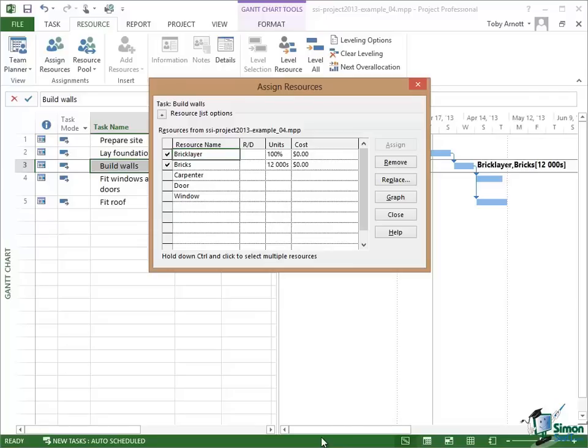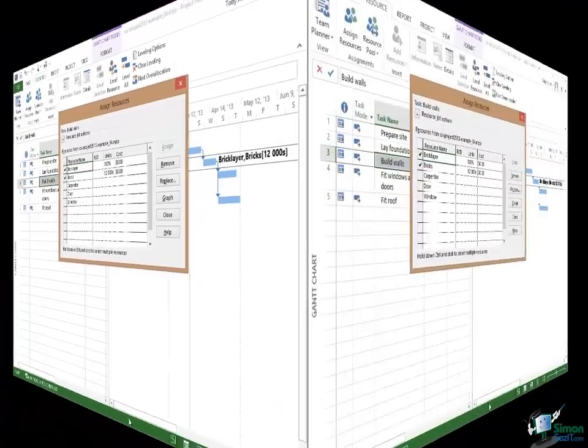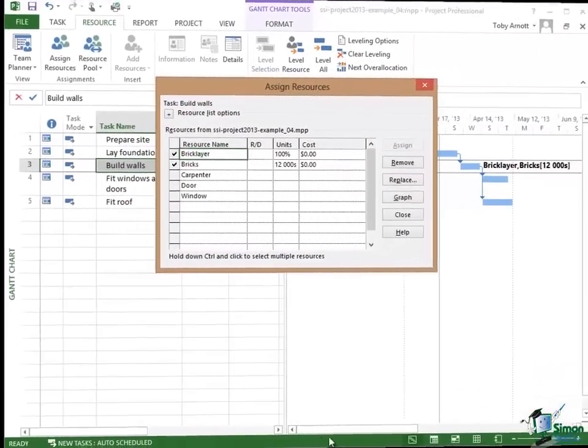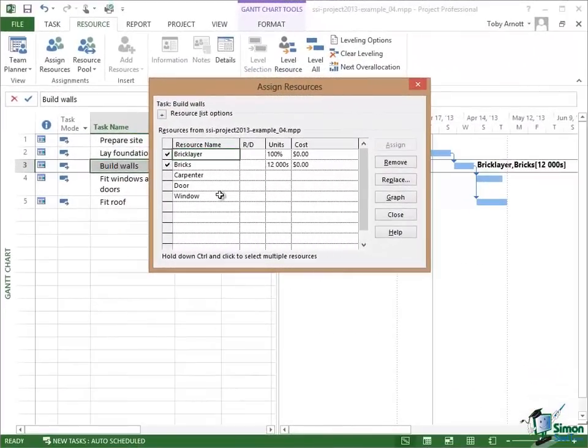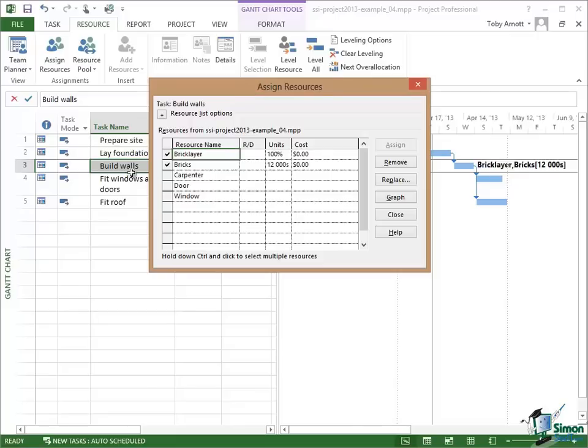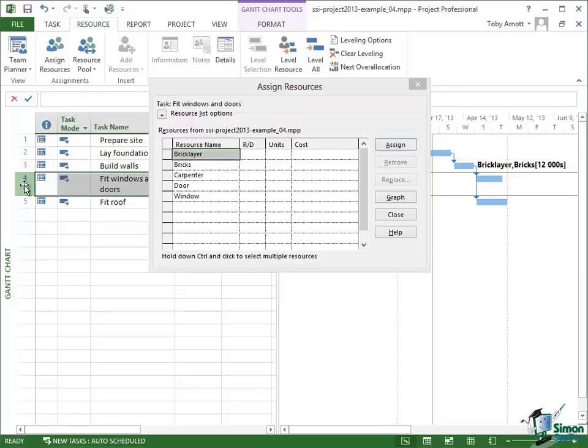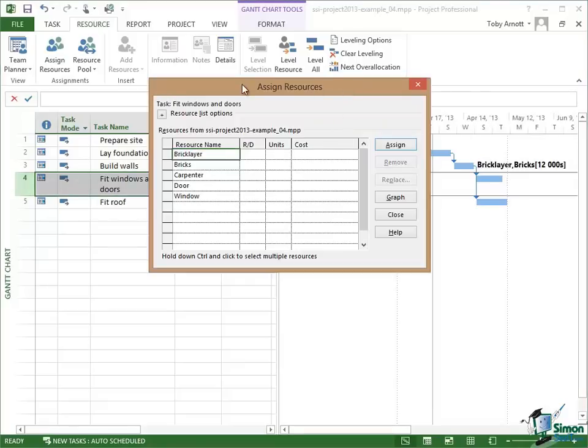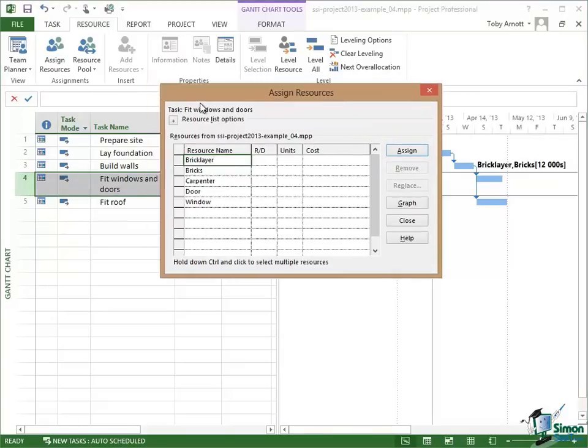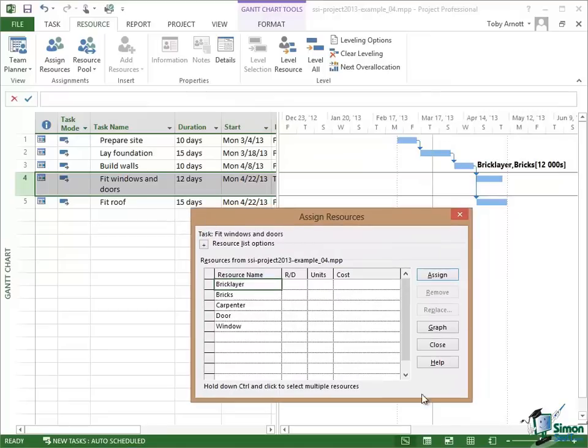So we're now going to allocate the resources to the Fit Windows and Doors task. Note that while this particular dialog is open you can still select tasks in the Gantt chart. You don't have to close it. So having selected the fourth task I can click on the Resource dialog again, and I'm going to leave you now with this as your next exercise to do.